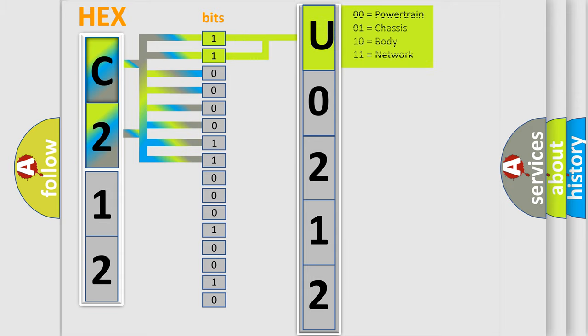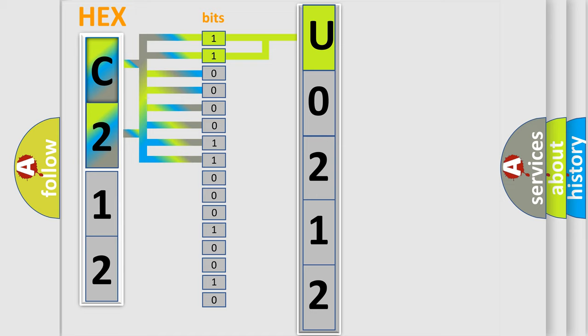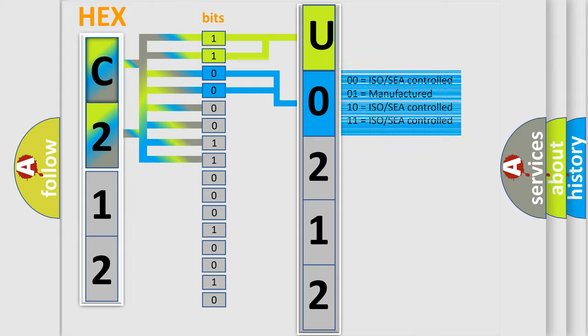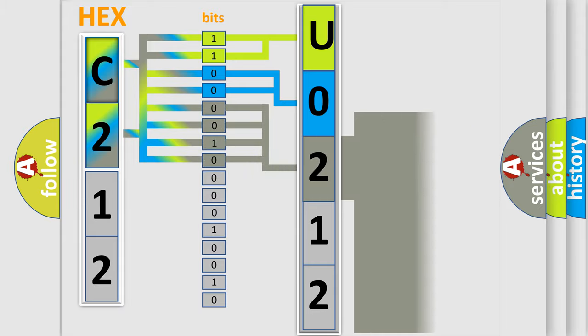By combining the first two bits, the basic character of the error code is expressed. The next two bits again determine the second character. The last bit styles of the first byte define the third character of the code.